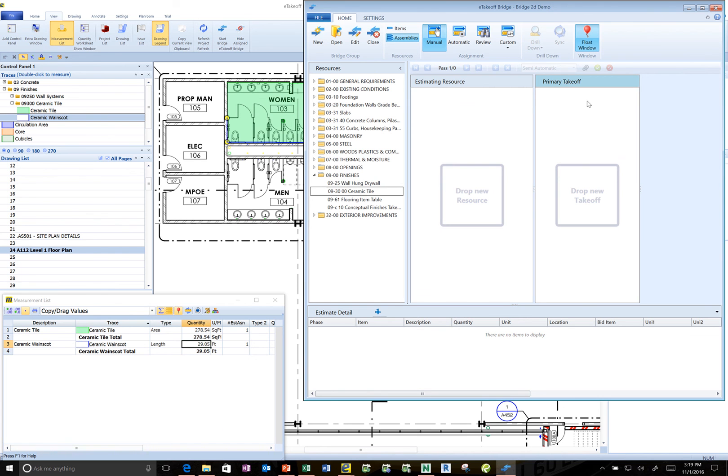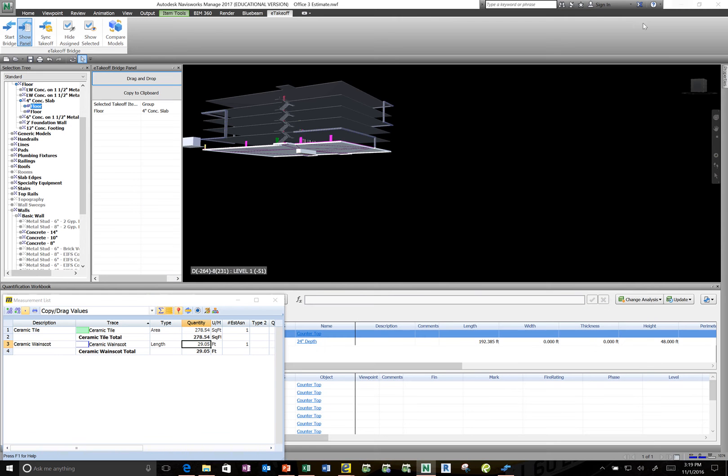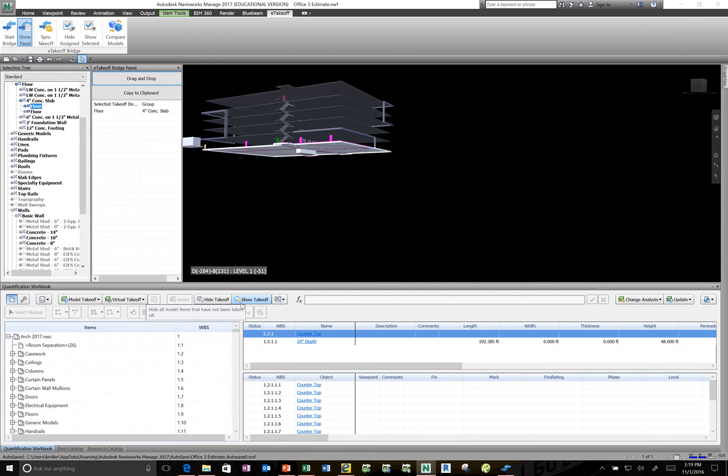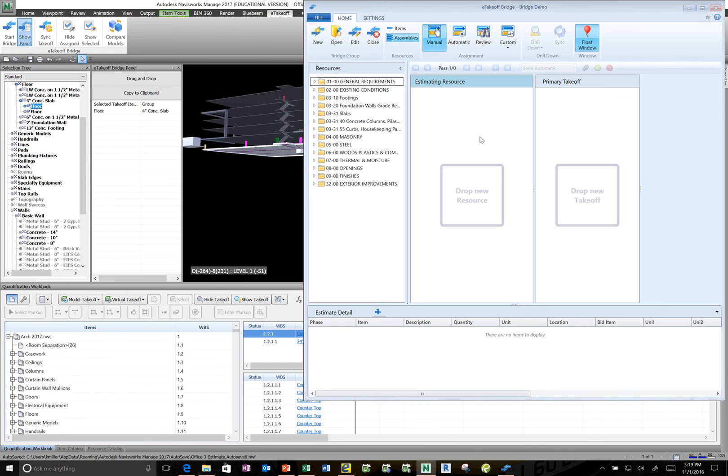So let's just assume now that all that is completed. So I'm going to just go ahead and minimize that. And just minimize all the stuff here. And we'll go back to the Navis model. Now say it's been a while since I've been in the Navis model. So I'm going to come here and again make that link back to Bridge. So I can talk to my SAGE estimating database.